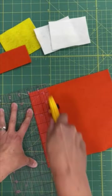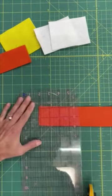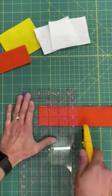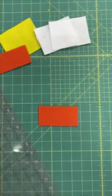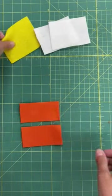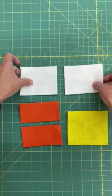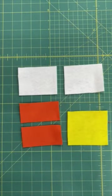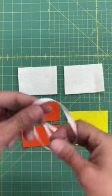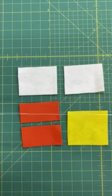Start by cutting the felt to size. The rotary blade makes this easier, but scissors will work too. Cut two pieces of orange to four inches by two inches, one piece of yellow to four by three and a half, and two pieces of white to four by three. Cut the ribbon to about 24 inches long.